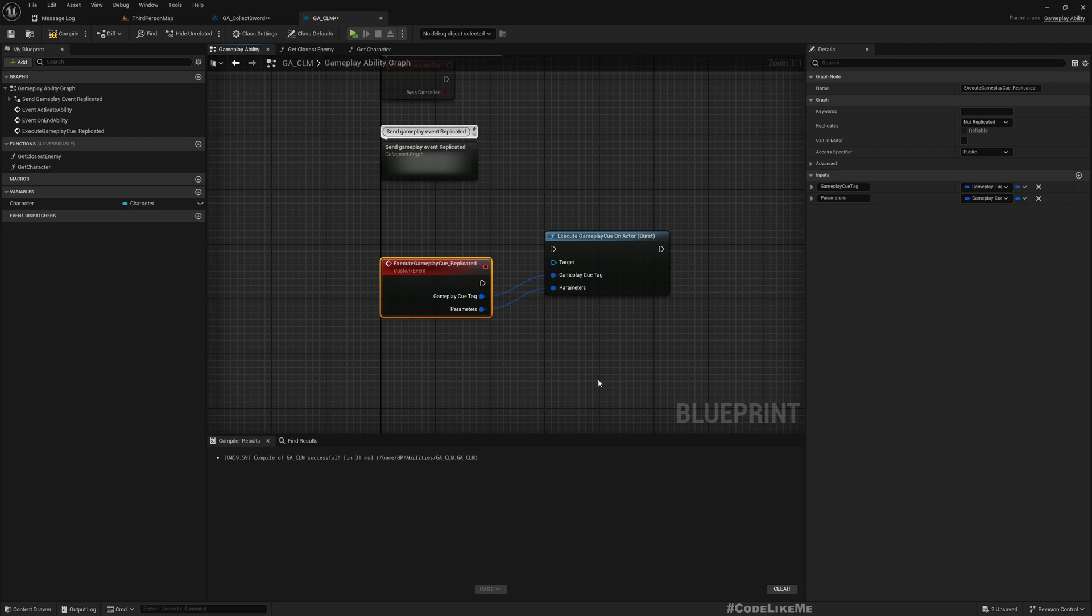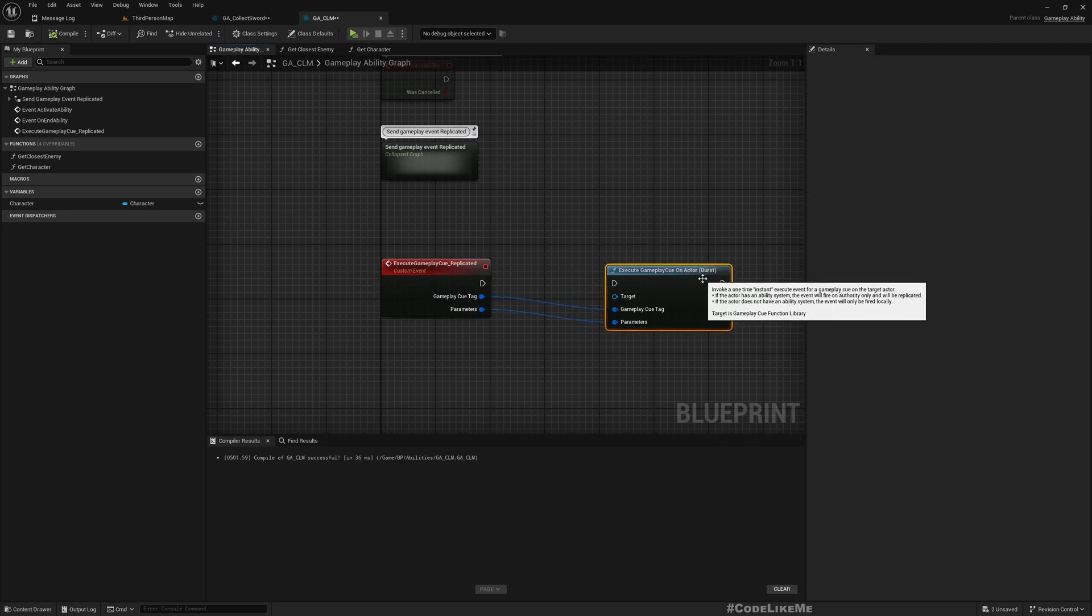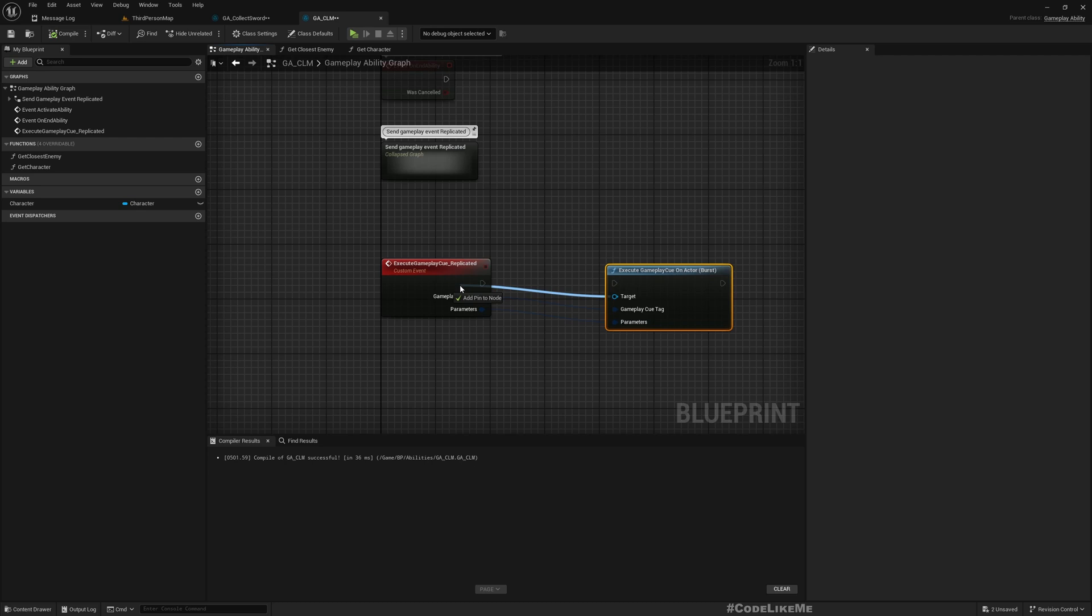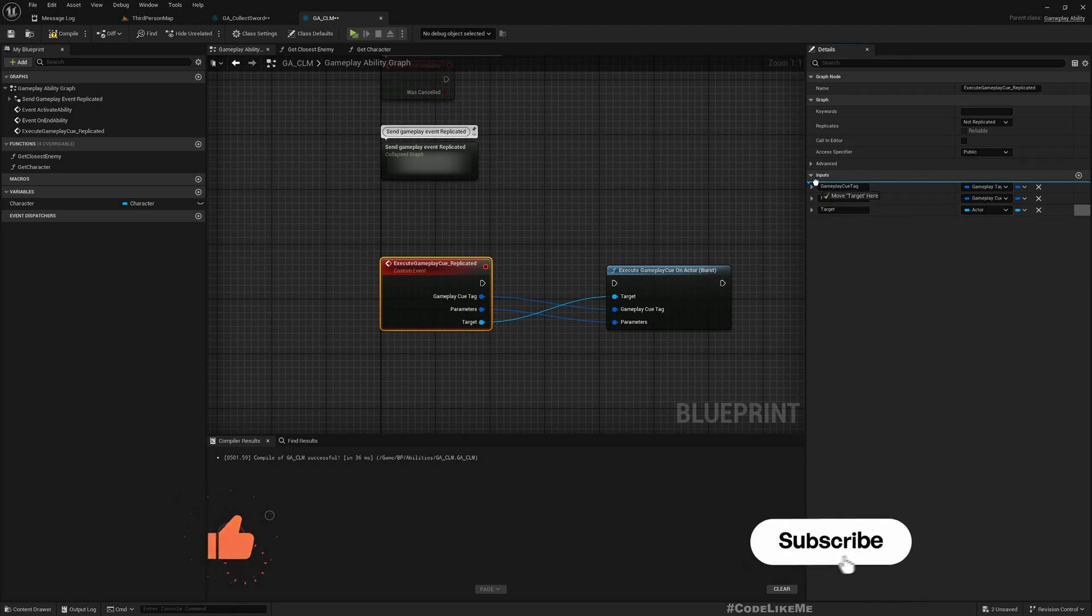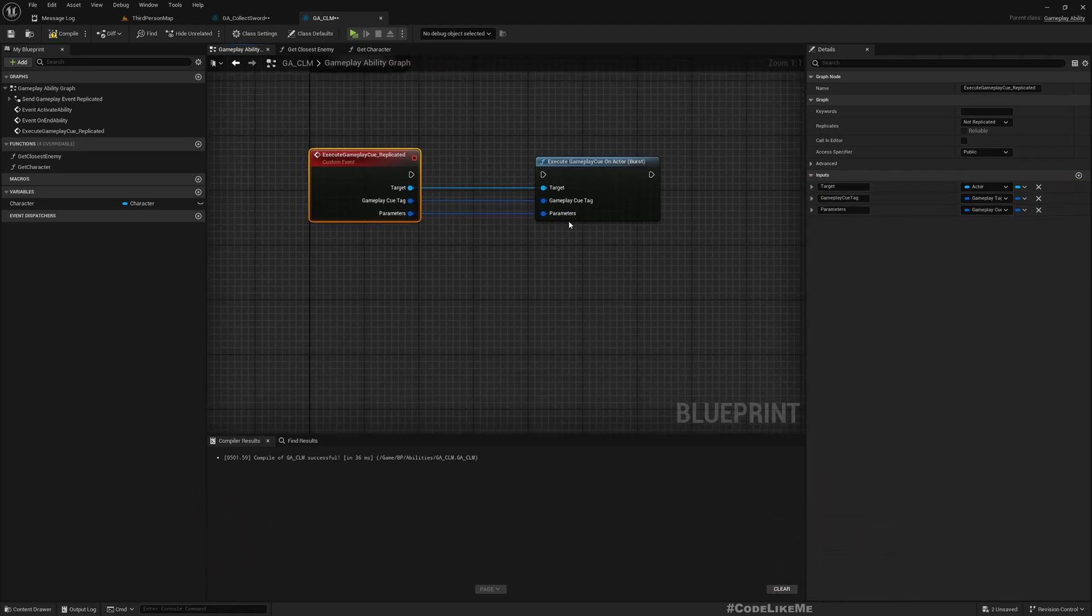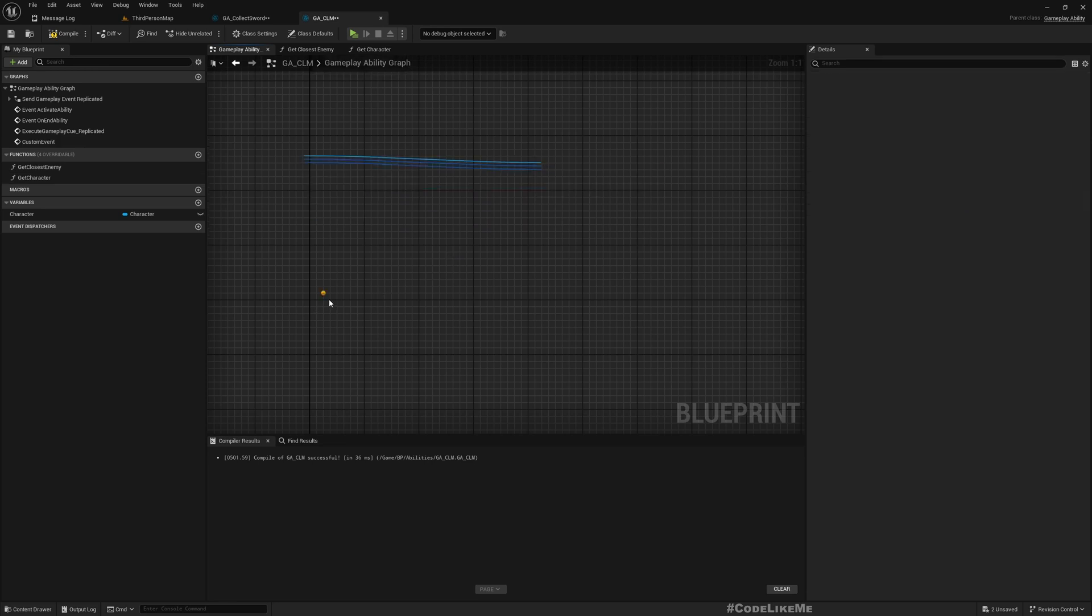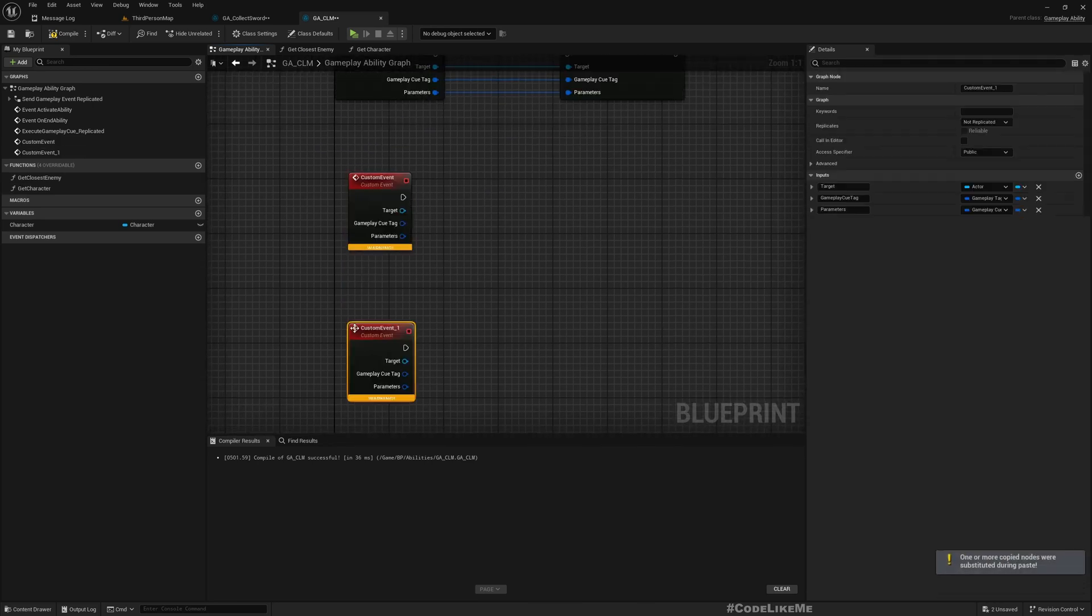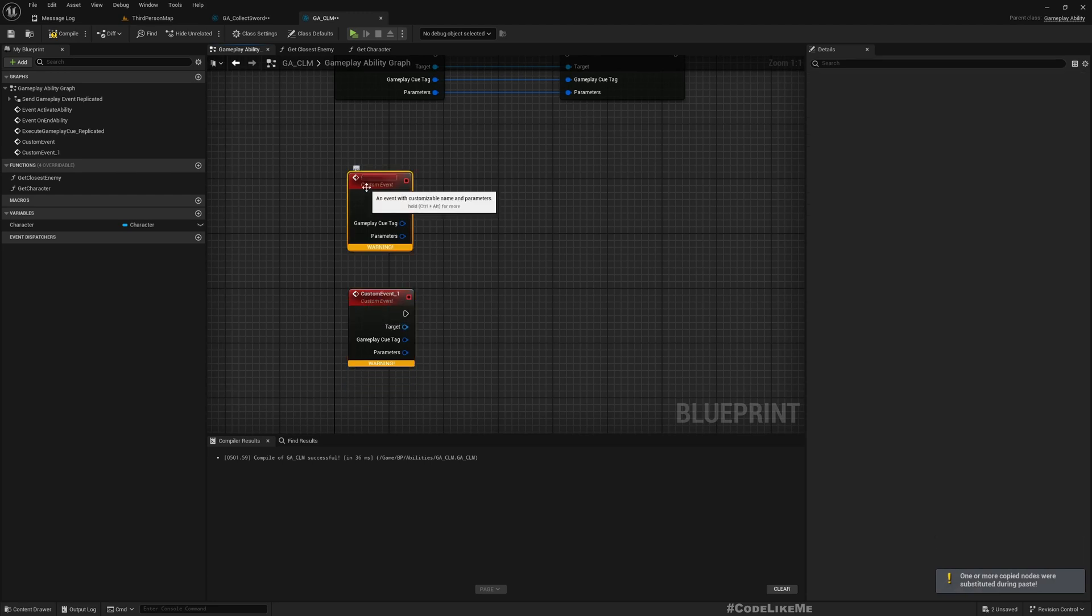This and also as the target, so execute gameplay cue on actor. Should I? Yeah, we could keep the target also as a parameter. Okay.